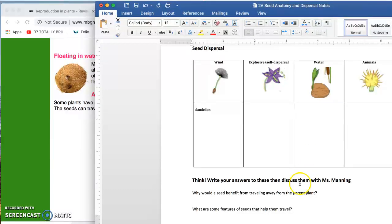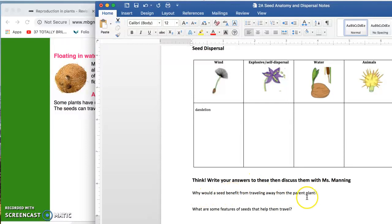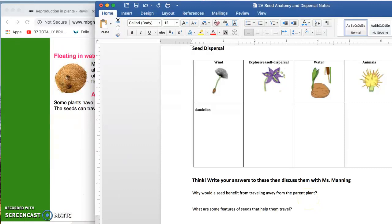So go ahead, do a little thinking right now, write your answers to these questions down here, and then show it to Miss Manning to sign off on your grid. Good job!